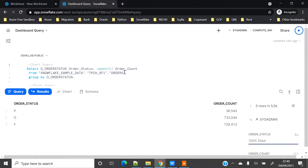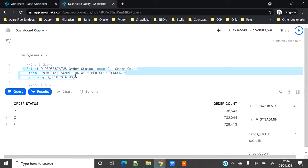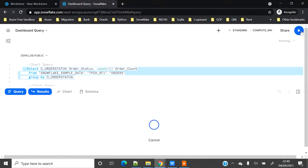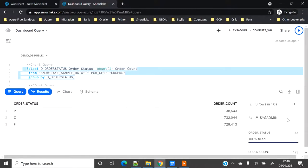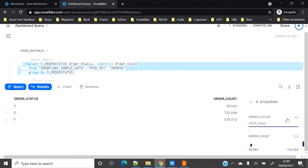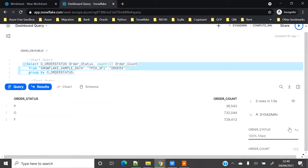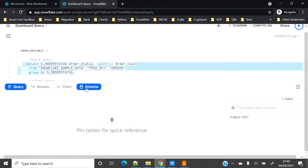Let's go to the worksheet. I will open my dashboard query. I have kept some queries pre-handed so I don't waste much time on the query. To execute, I have to select the query and click on run.